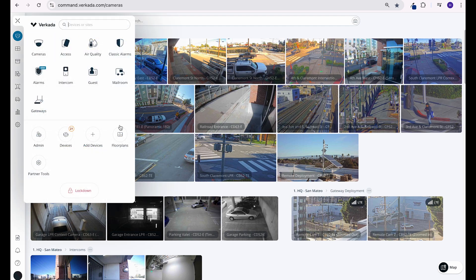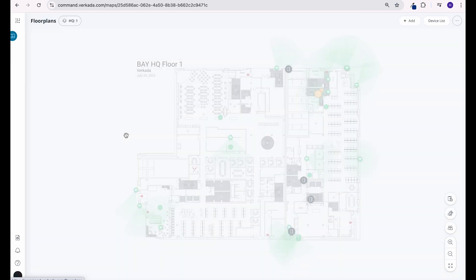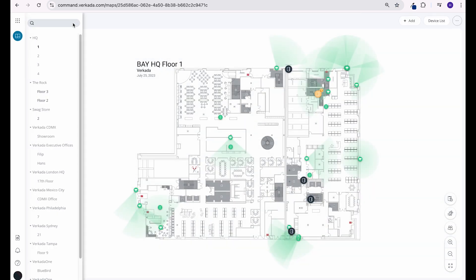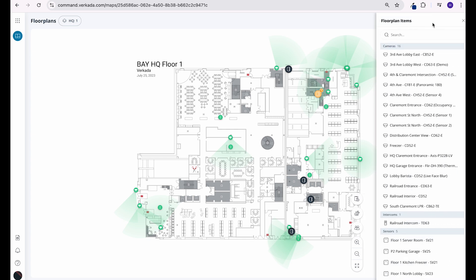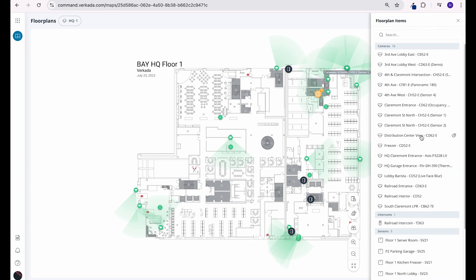Click the product menu and then floor plans. You can navigate through all of your floor plans right from this page, as well as see a list of your items on the floor plan, like cameras or doors.